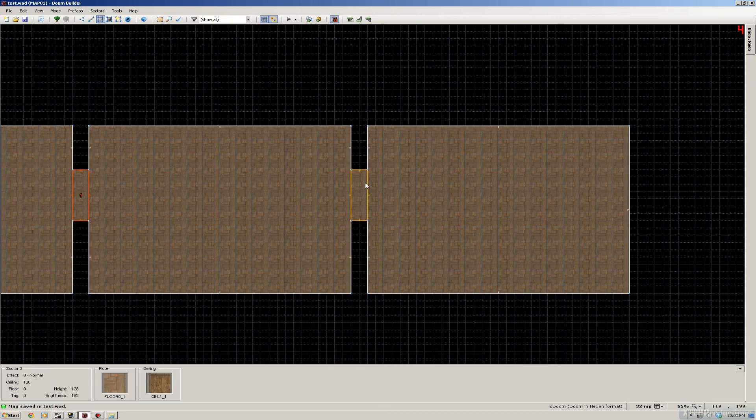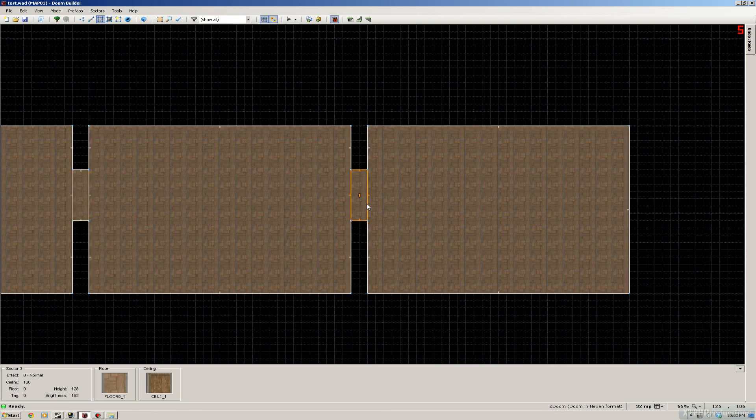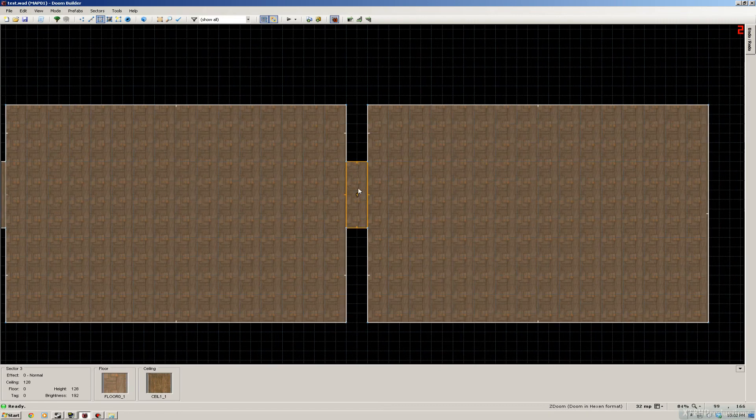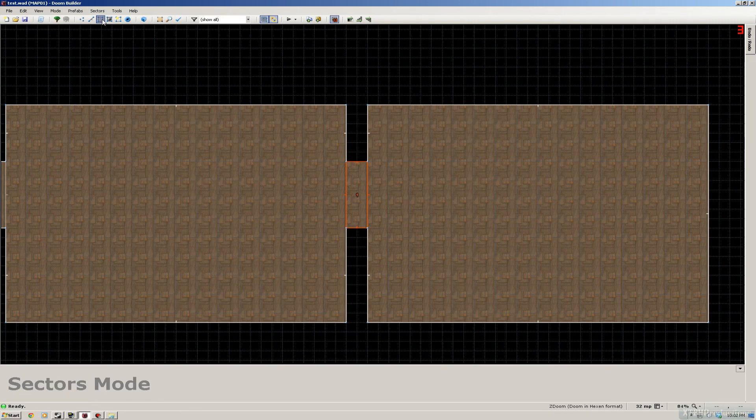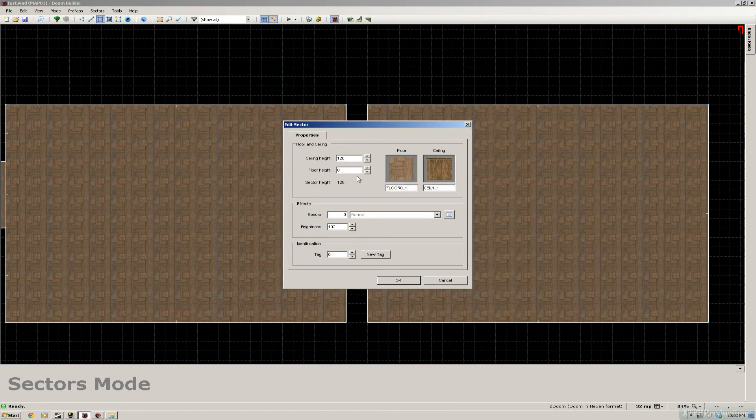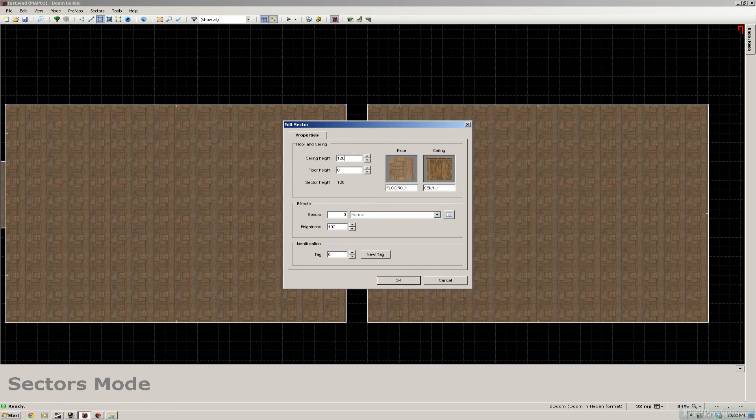So now we're gonna make a door, this is gonna be our first door. We're gonna go to the sector mode, click right mouse on it. We're gonna lower the ceiling to zero. That will lower the ceiling, it's pretty obvious.